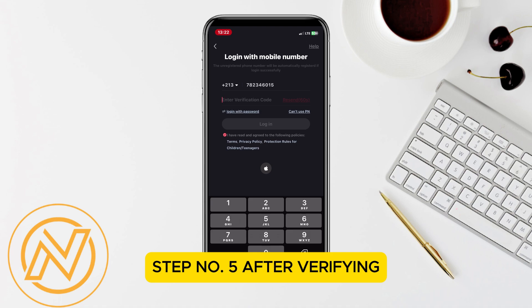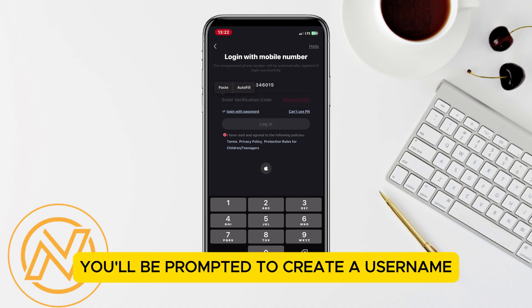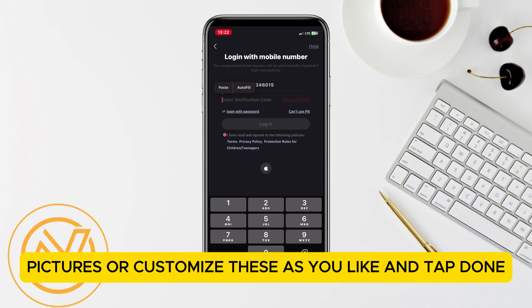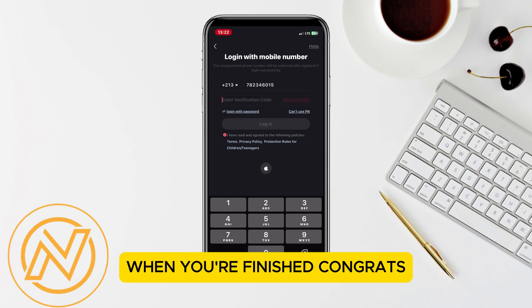Step number 5: after verifying, you'll be prompted to create a username and set a profile picture. Customize these as you like and tap done when you're finished.